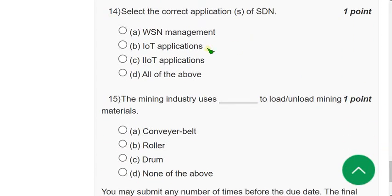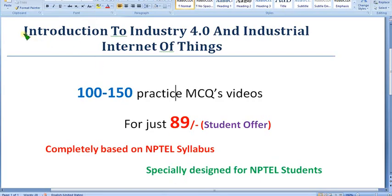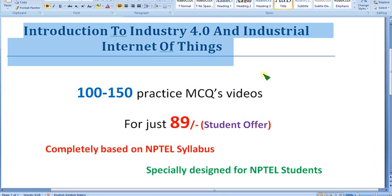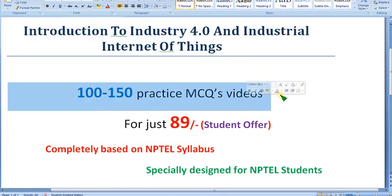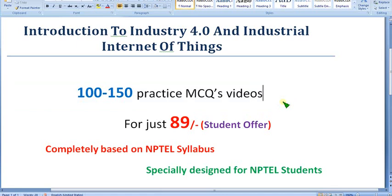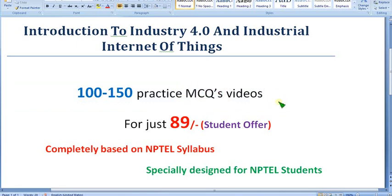Before moving on, a quick reminder: I'm preparing the IoT 4.0 course with 100 to 150 NPTEL-based practice MCQs, content converted into exam-oriented MCQs. A lot of hard work is involved, but we're giving it for just 89 rupees — a very cheap price.